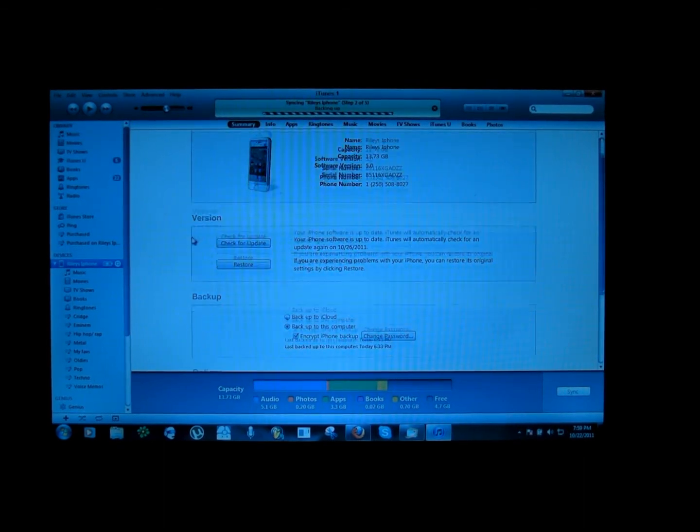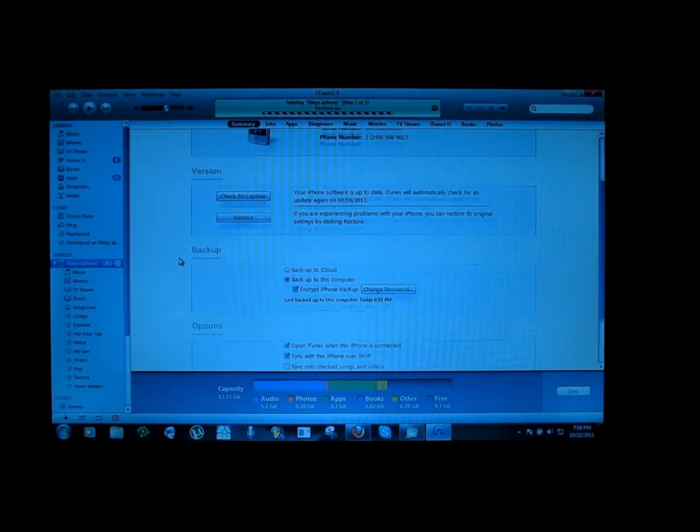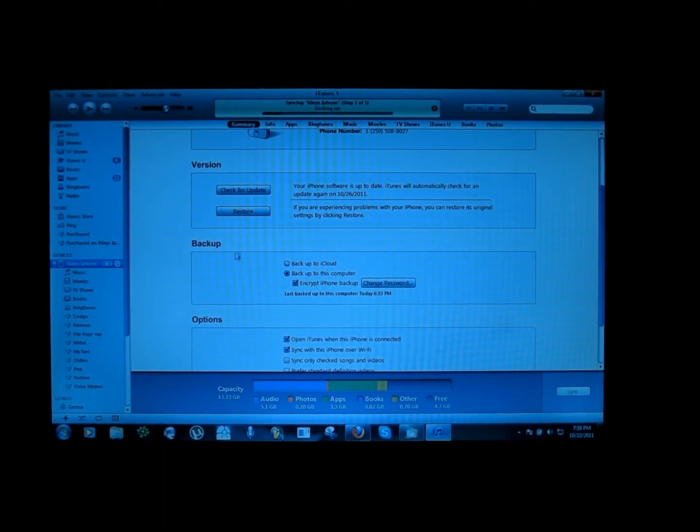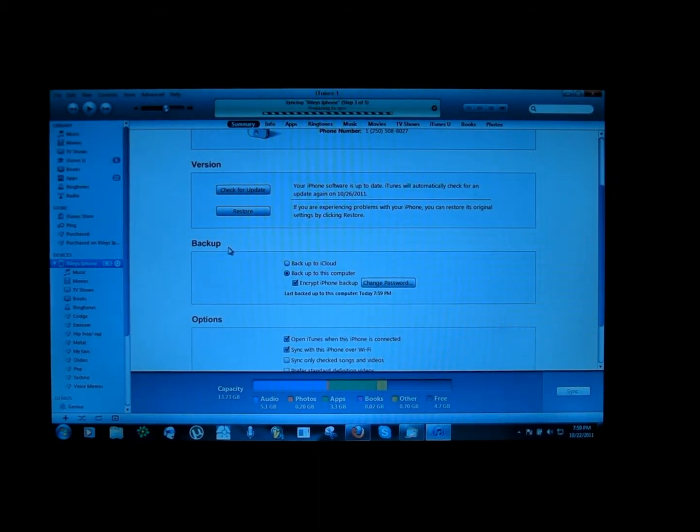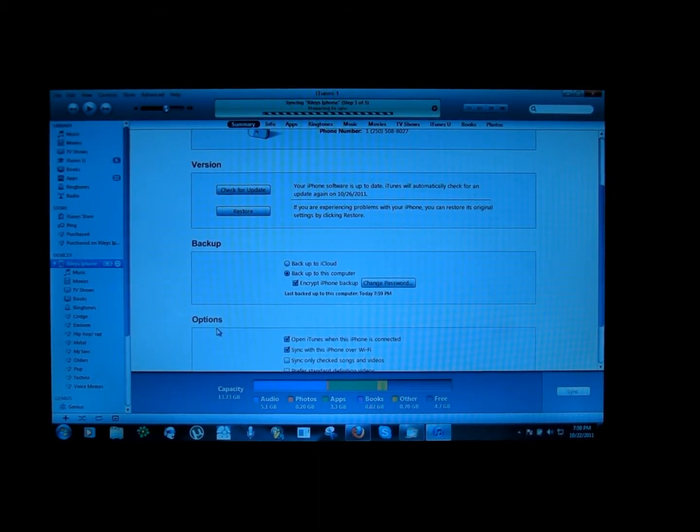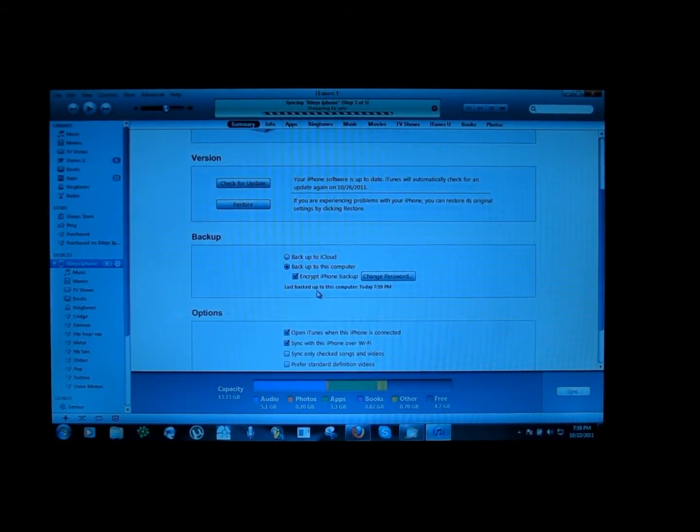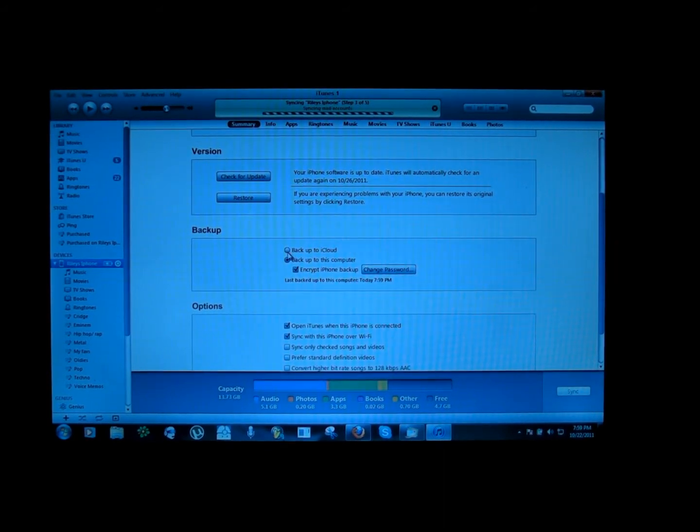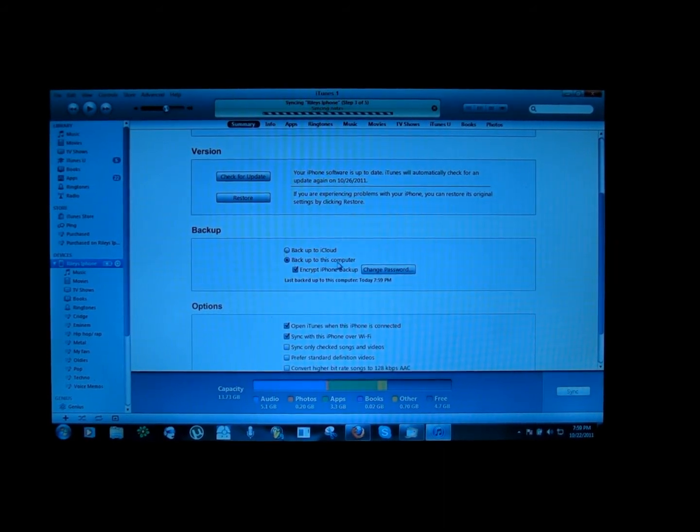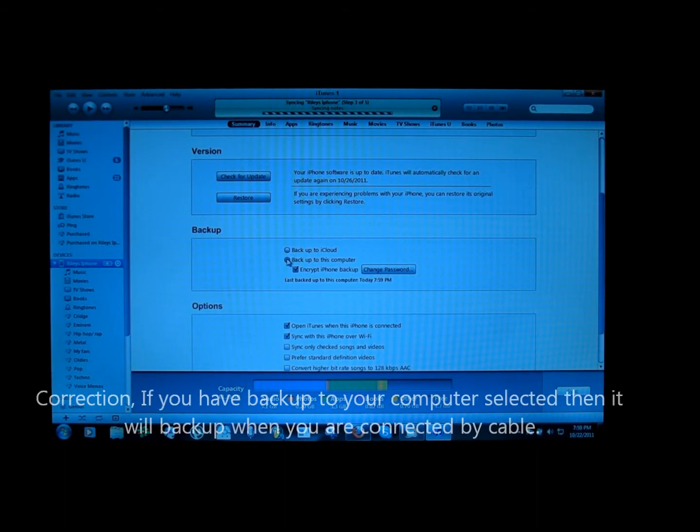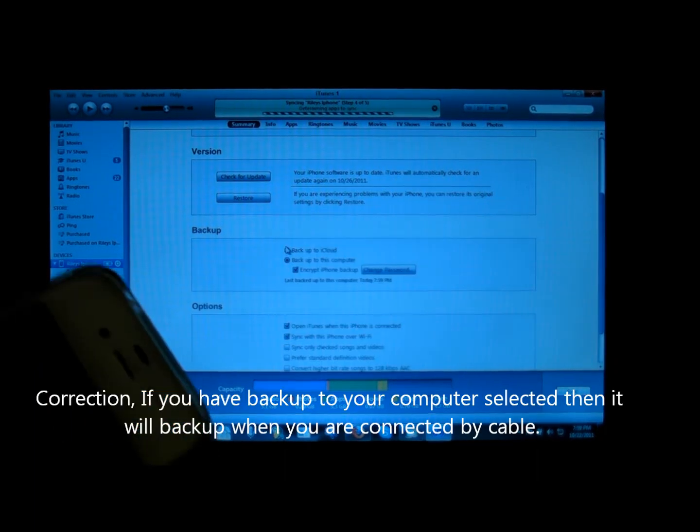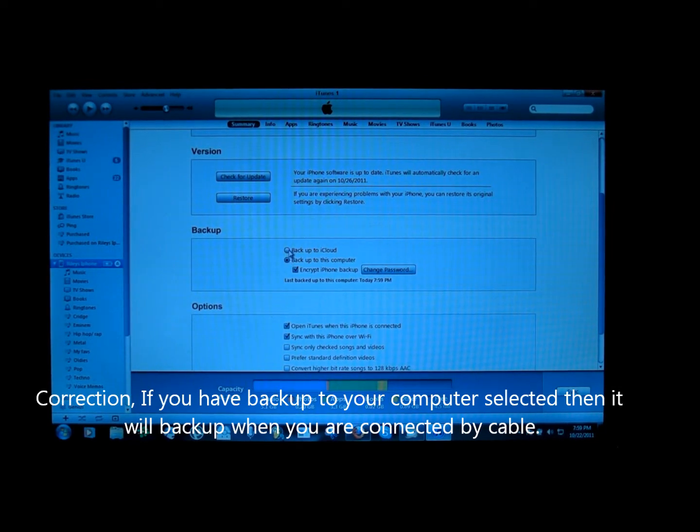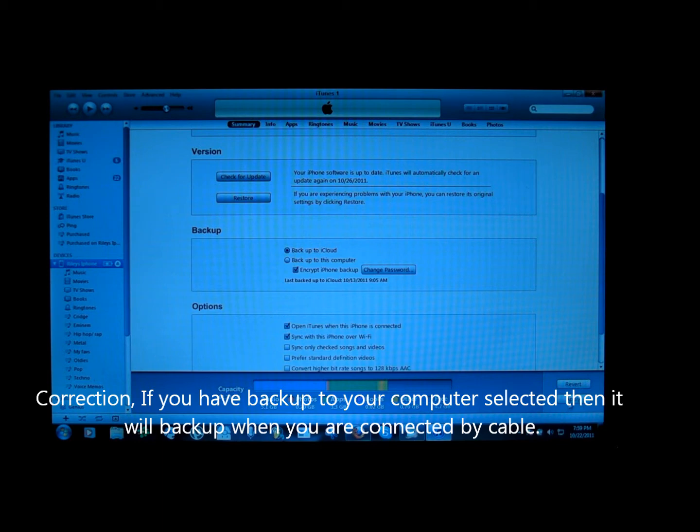I just scroll down and one of the options would be right here - it's called backup. It's just underneath version and just above options. If you have it selected to backup to this computer, it won't work. It actually blocks out the option on your phone. So you want to have it clicked on backup to iCloud and then you click apply.